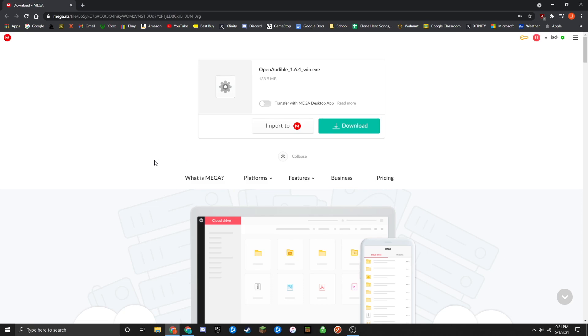Today I'm going to show you how to convert AAX files to MP3 files. To do this, you just need one simple program called Open Audible.